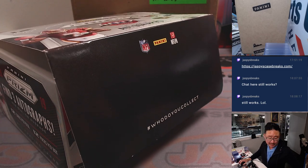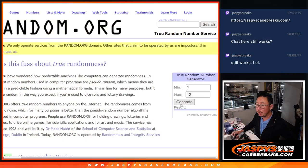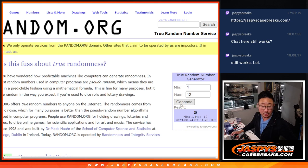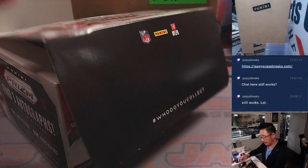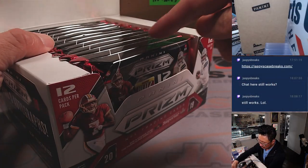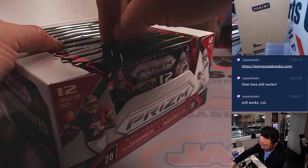We're going to flip back to random.org, and we're going to generate a number between one and twelve. And that's the pack we're going to do, pack five. One, two, three, four, five.